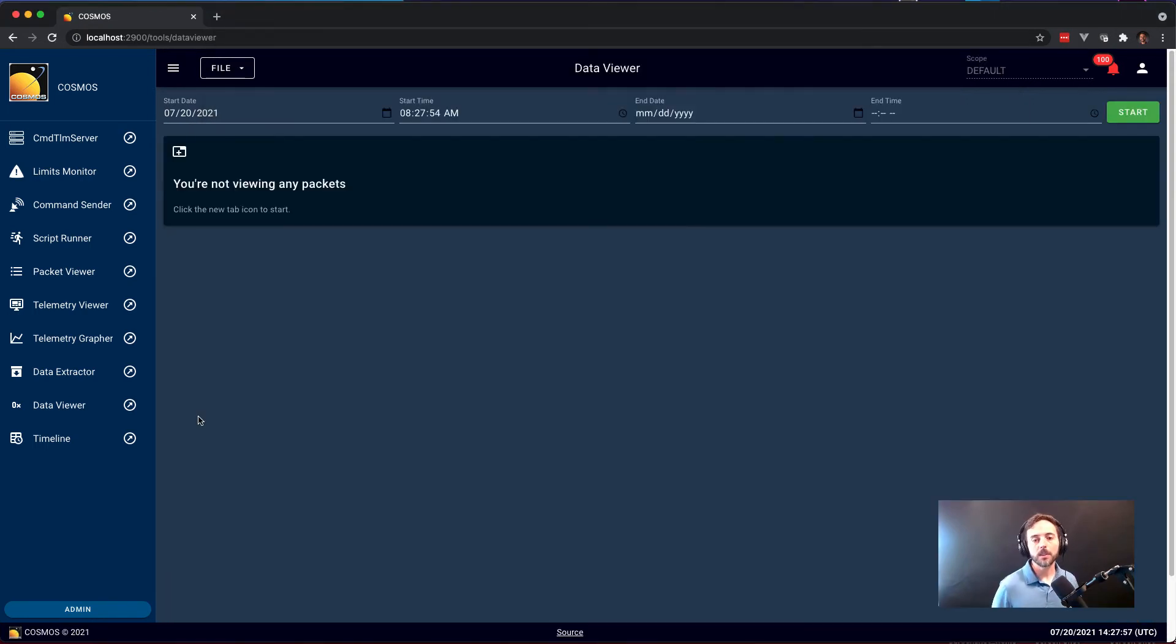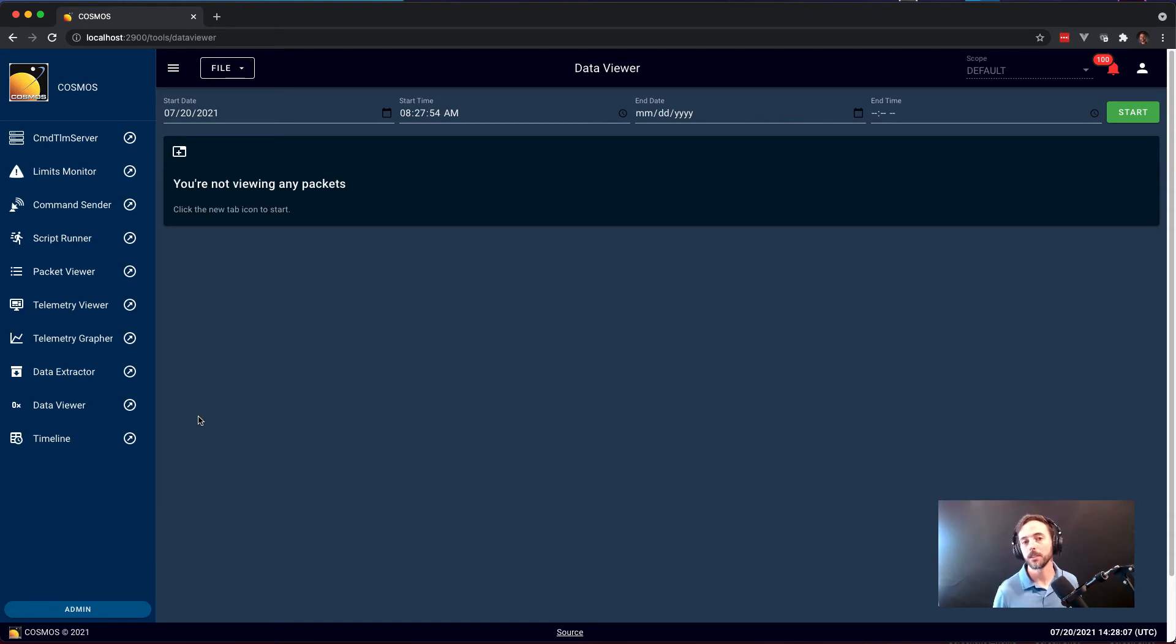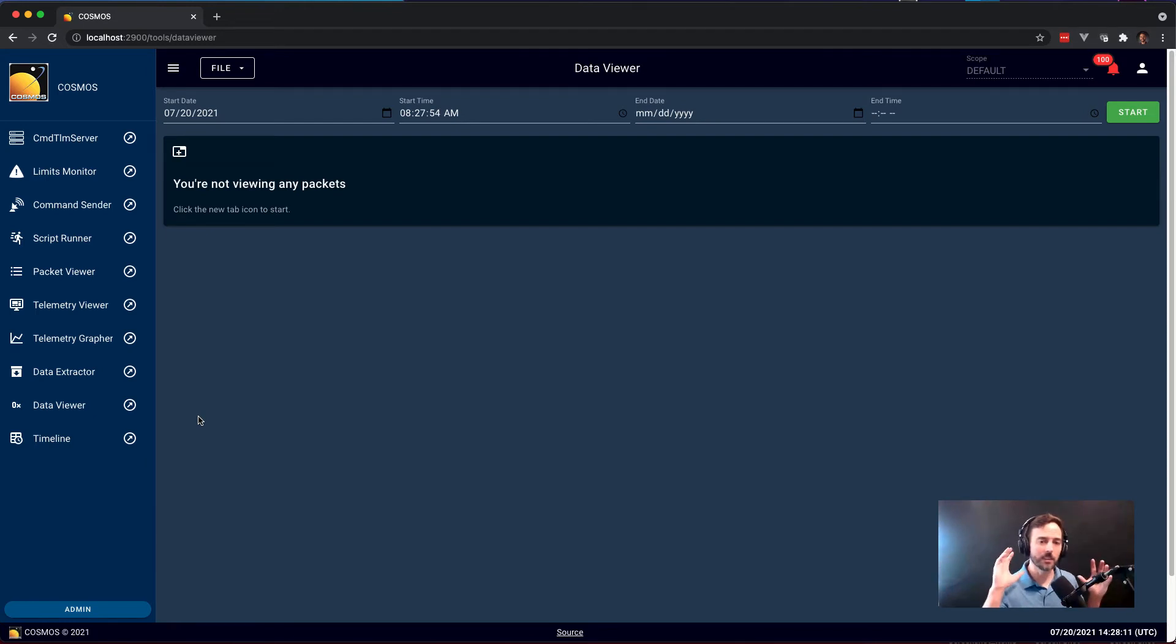Data Viewer is the Cosmos tool to view scrolling telemetry. So telemetry that doesn't really fit the other forms of Packet Viewer or Telemetry Viewer. Things like memory dumps are a great example or event messages from a system. Things where you want a scrolling history over time and not just to see the most current value of something.